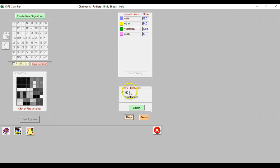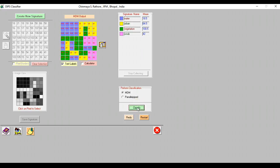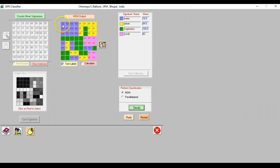One is the minimum distance to mean classifier, one is the parallelly piped classifier. Let's just pick up the minimum distance to mean classifier and classify this image. The moment we press this we have a classified image which is actually showing you in comparison to the original image how each pixel has actually been classified.